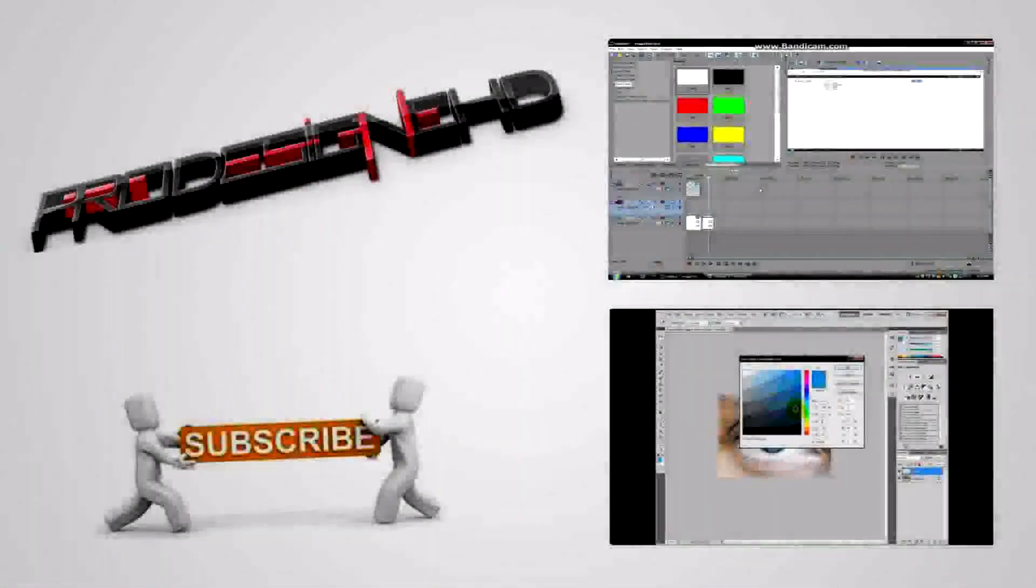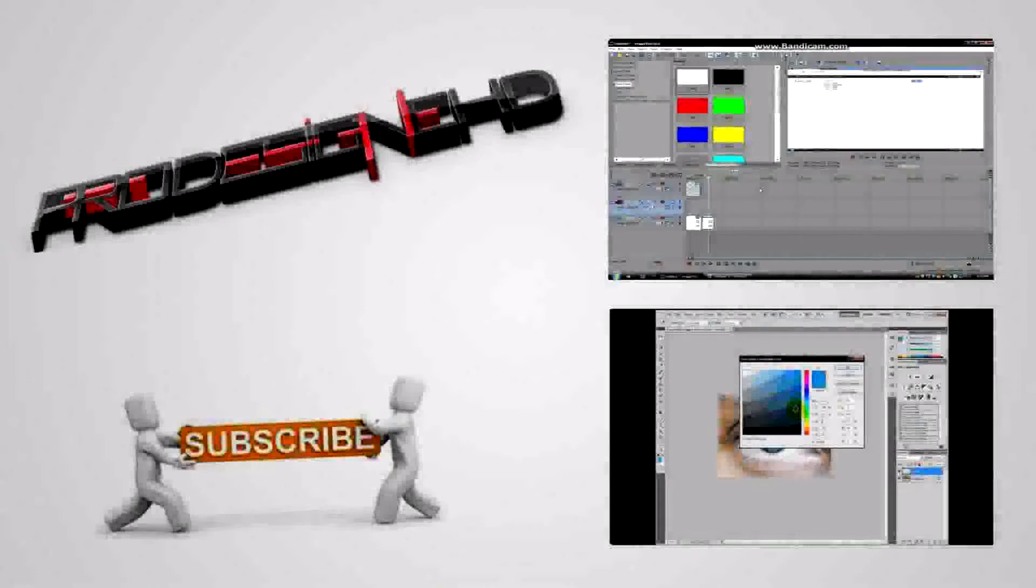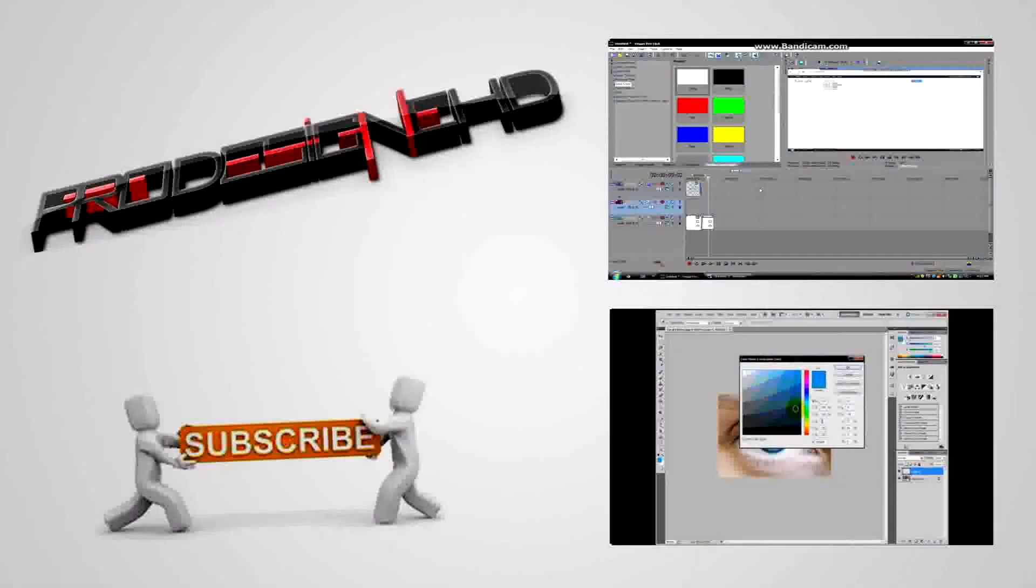Thanks for watching, don't forget to rate, comment, and subscribe. I'll be leaving two annotations on the screen. The first one will be for the watermark tutorial I made, and the second one is for my first tutorial on how to change eye color using Adobe Photoshop CS5. Thanks again.